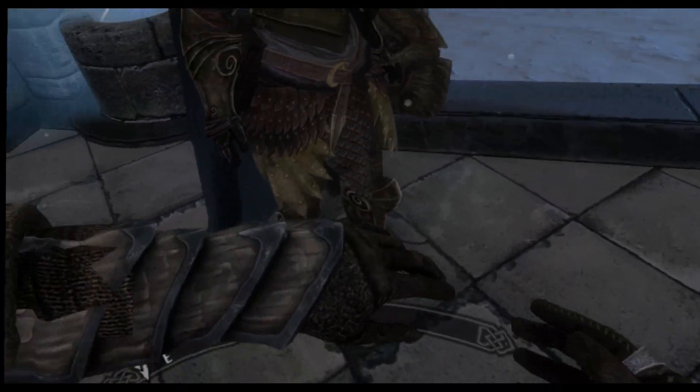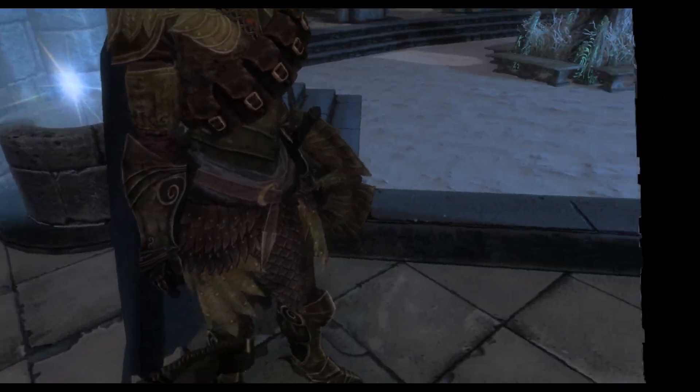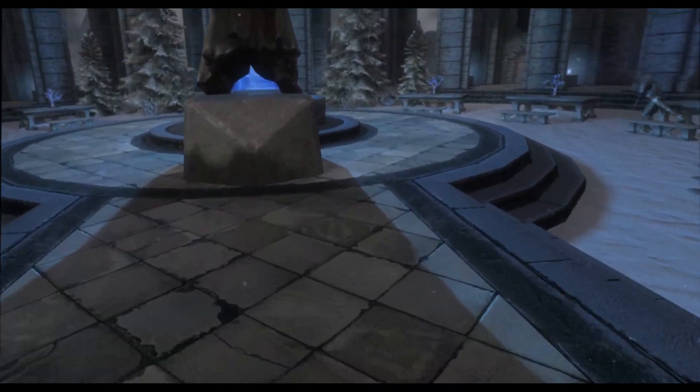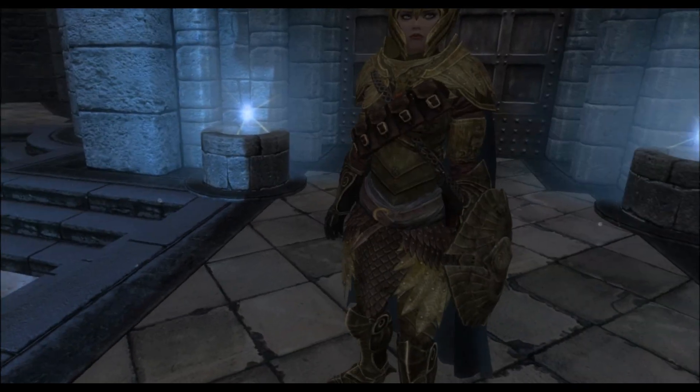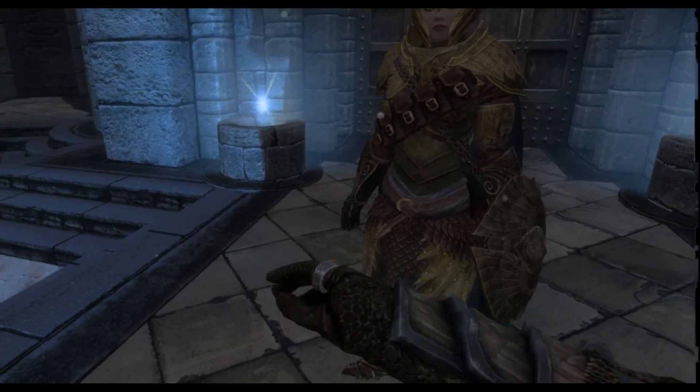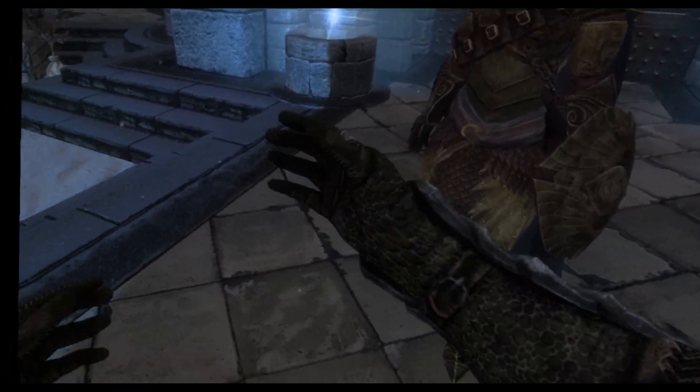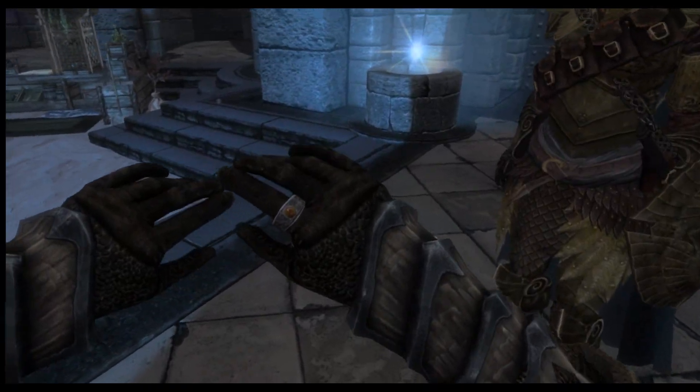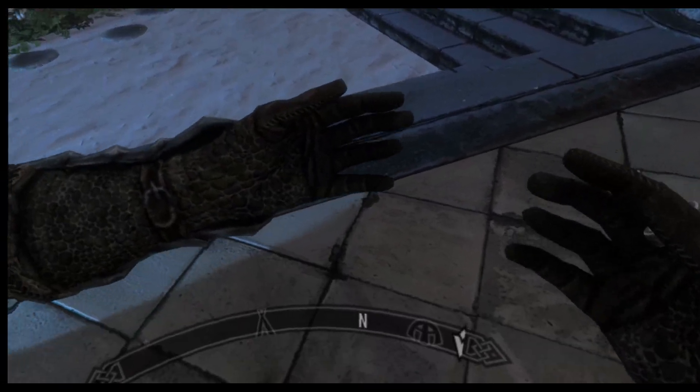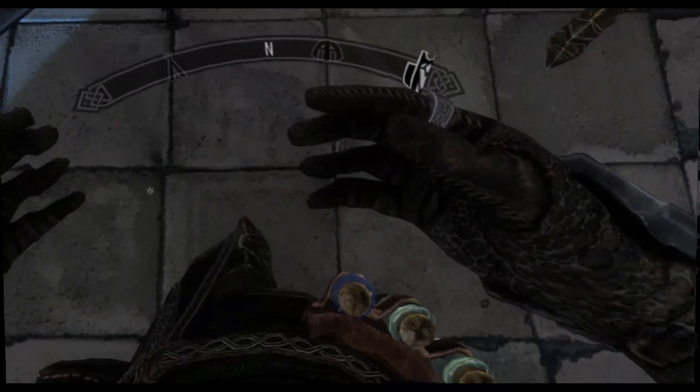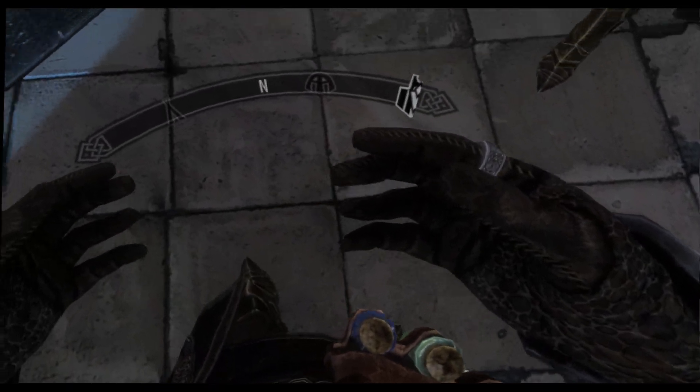It actually does show how your body would look like, or how it does look like. It shows even the jewelry you had and so on.